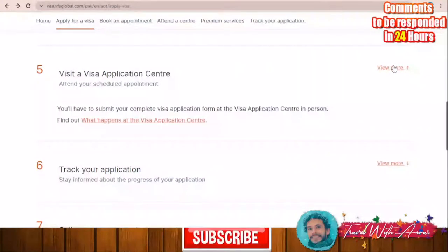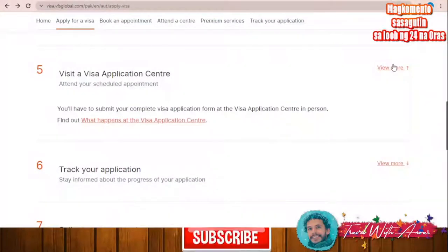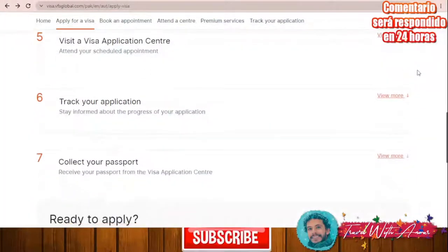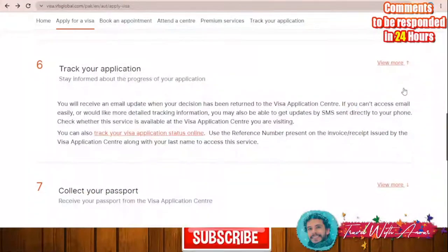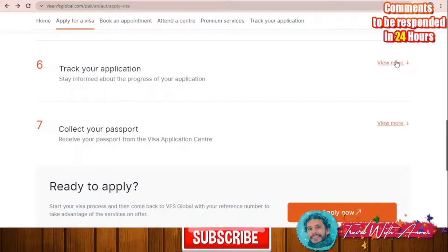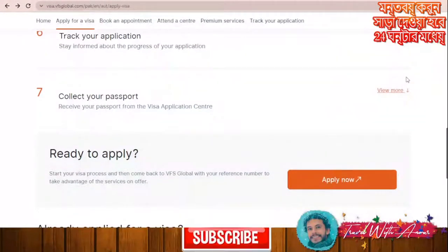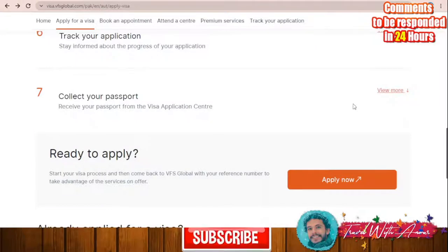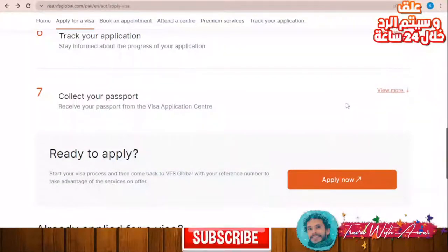After submitting the application form, all documents, and paying all fees, you will be able to track your application online. If your visa is accepted, you will go and collect your passport. In the next section we will discuss all the documents you will need to apply for the visa.